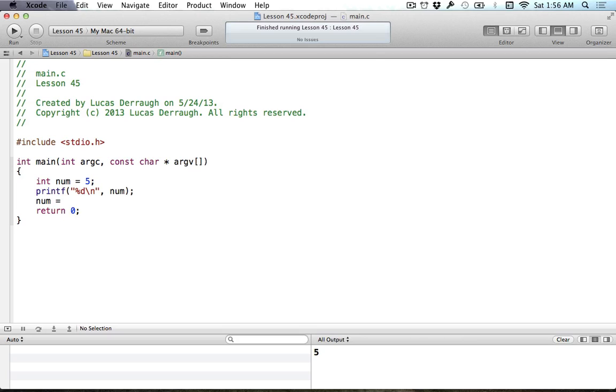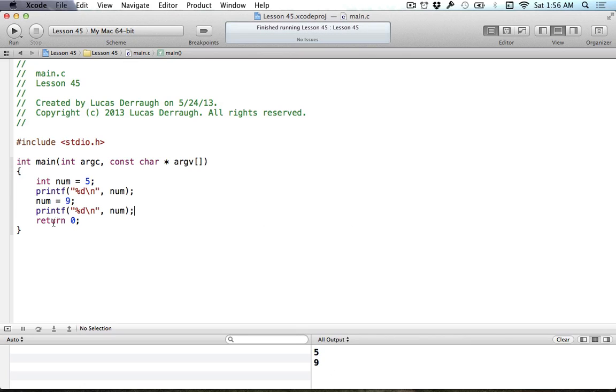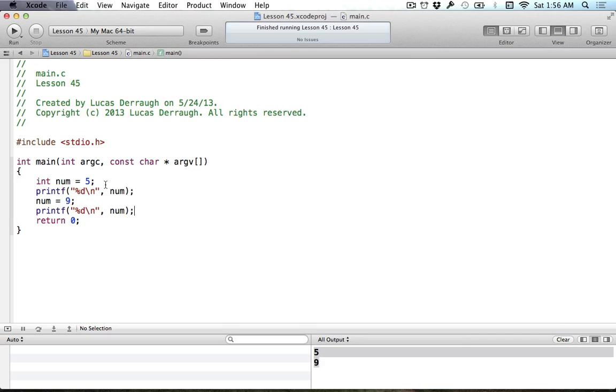Now we're going to change this value to be a value of nine. I'm sure you guys can probably guess what's going to happen here. As you can see, we've changed the value of num to now be nine. So when we reprint it out, we get a value of nine.